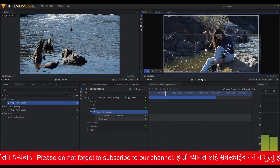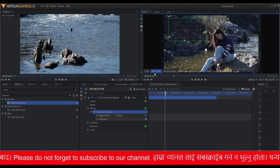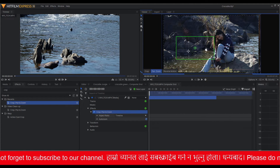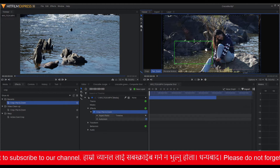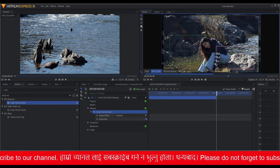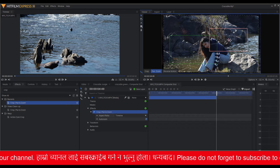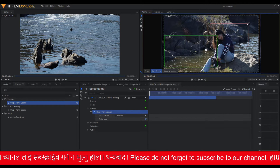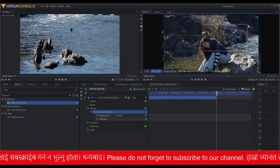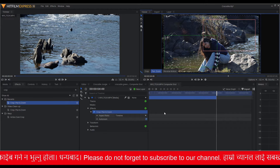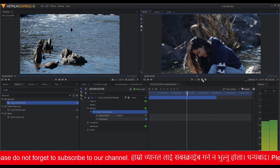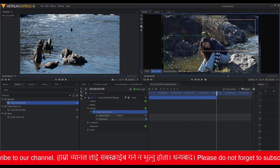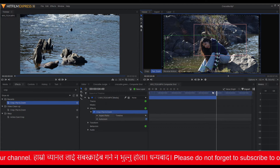Now let's move on to Pan and Zoom. Hit the Pan and Zoom button in the viewer window. You will see a green rectangle box — you can drag or resize it. This green box shows the starting view, and the red box is the area towards which the view will transition and finally end. Let's see it in action by hitting the play button. You can also readjust the area to show by moving the rectangle boxes by dragging them around.